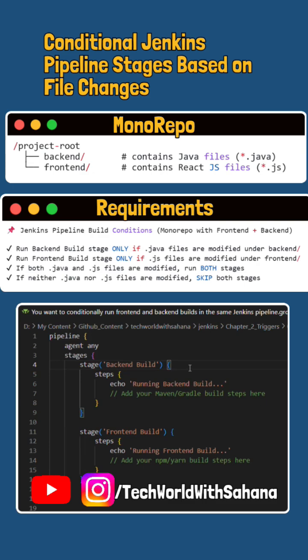Run the backend build stage only if changes include .java files inside the backend folder. Run the frontend build stage only if changes include .js files inside the frontend folder. If both .java and .js files are changed, run both stages. If neither files are changed, skip both stages.